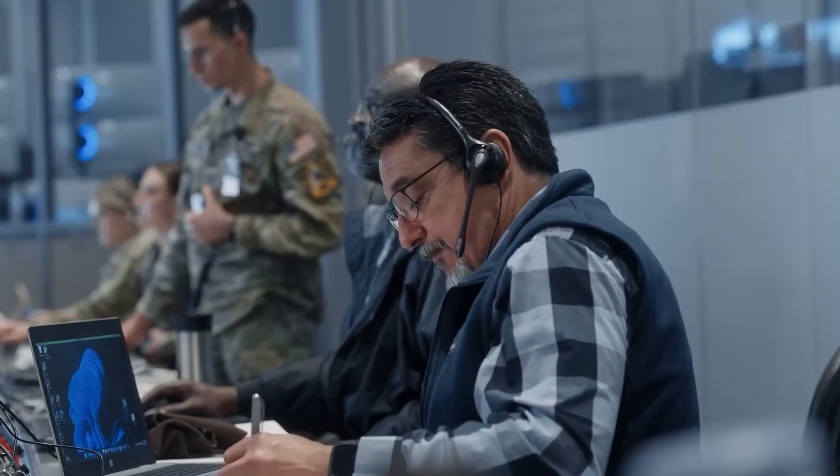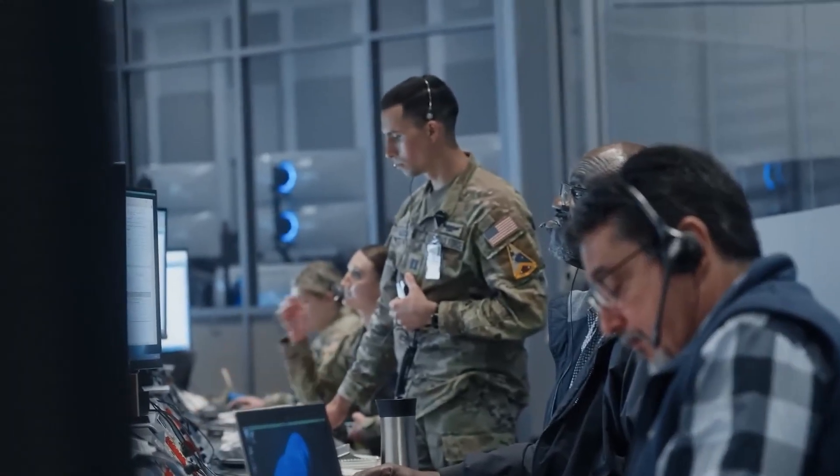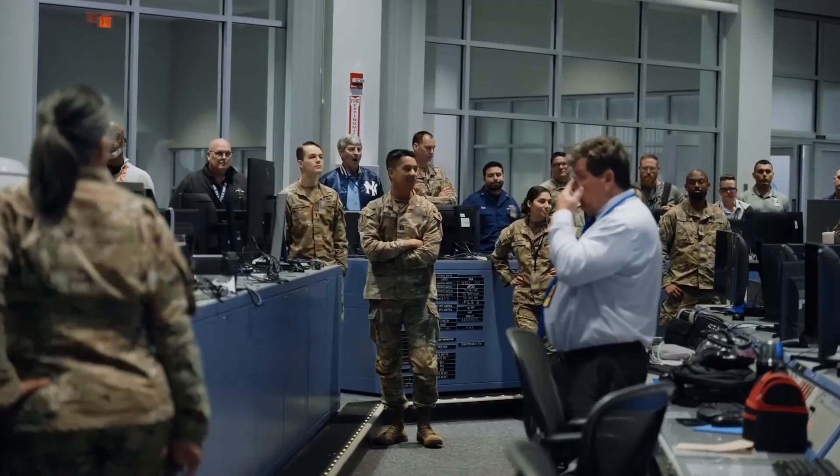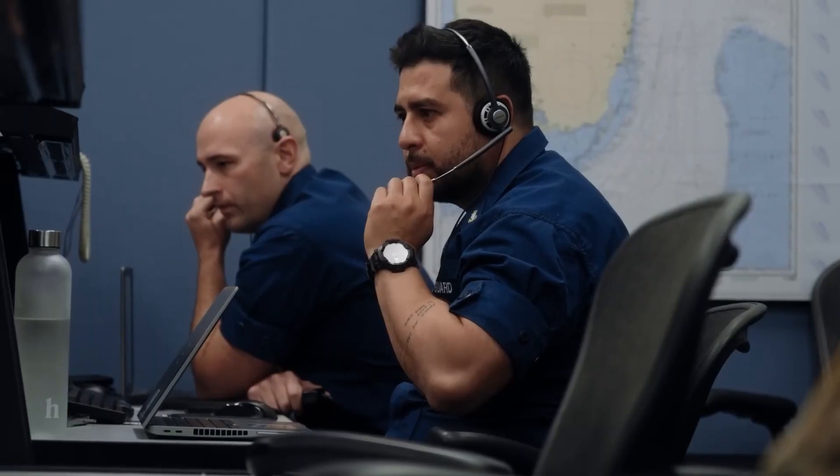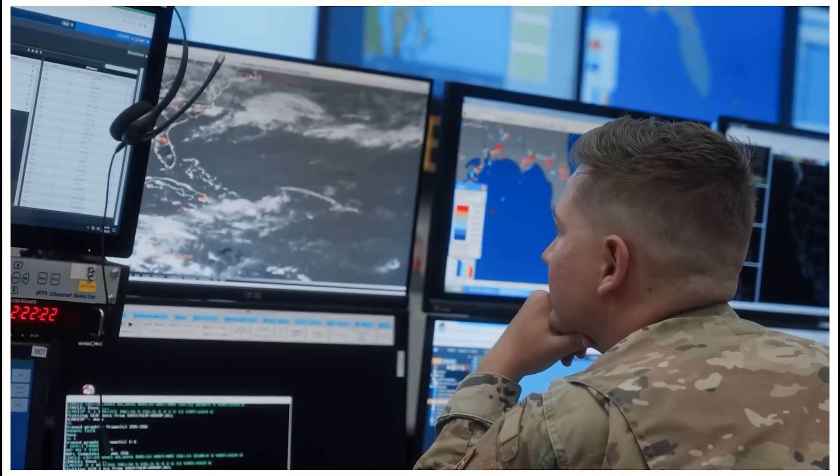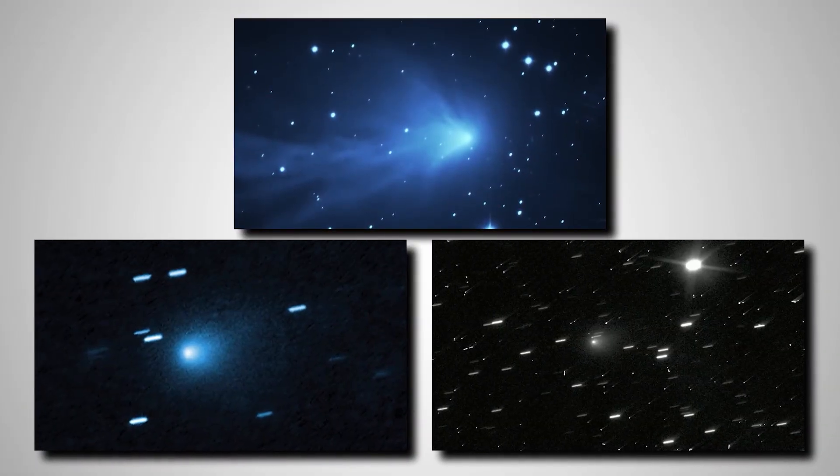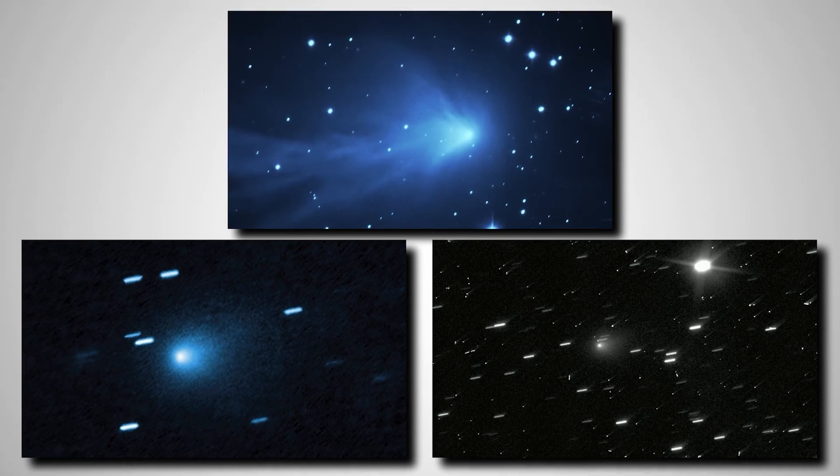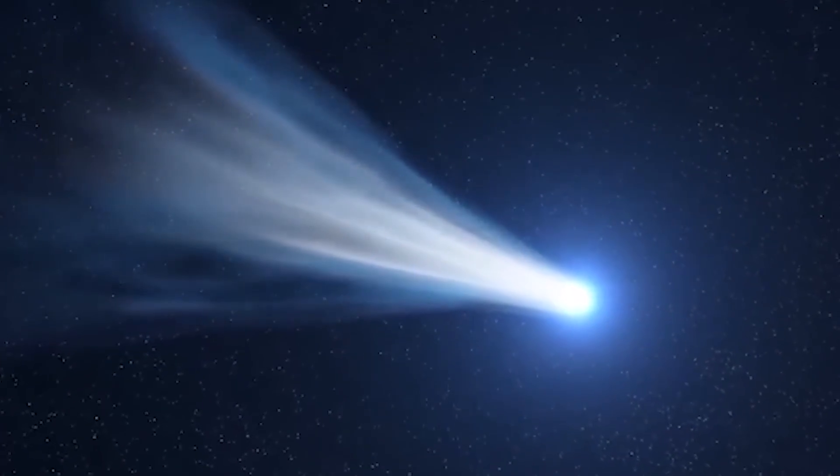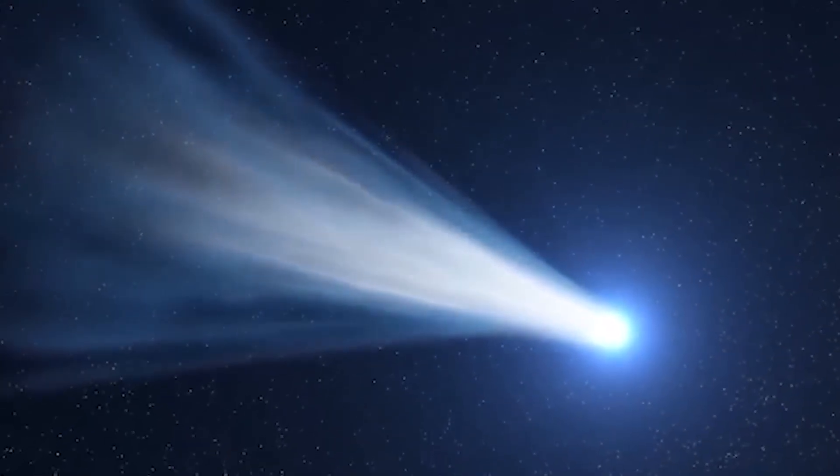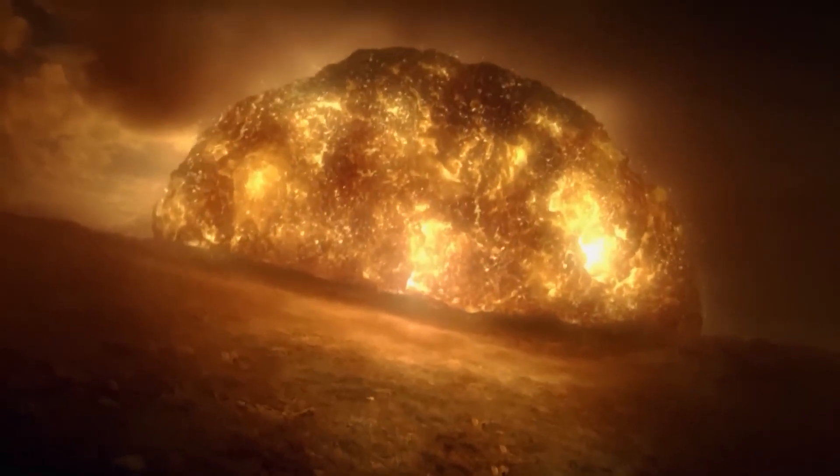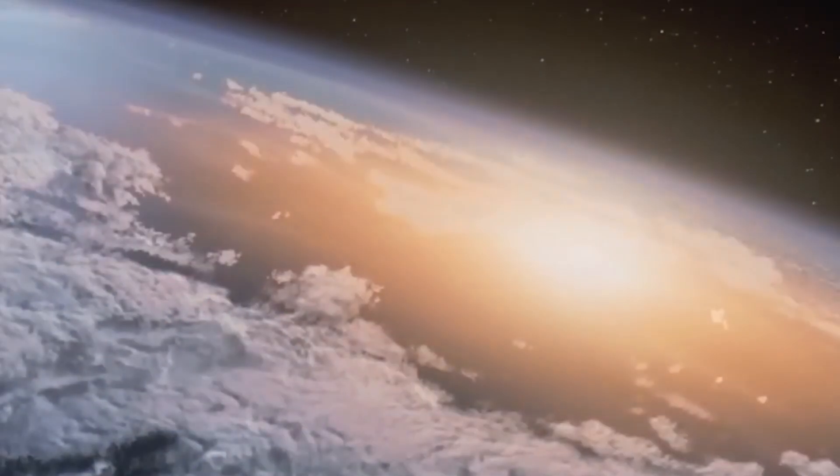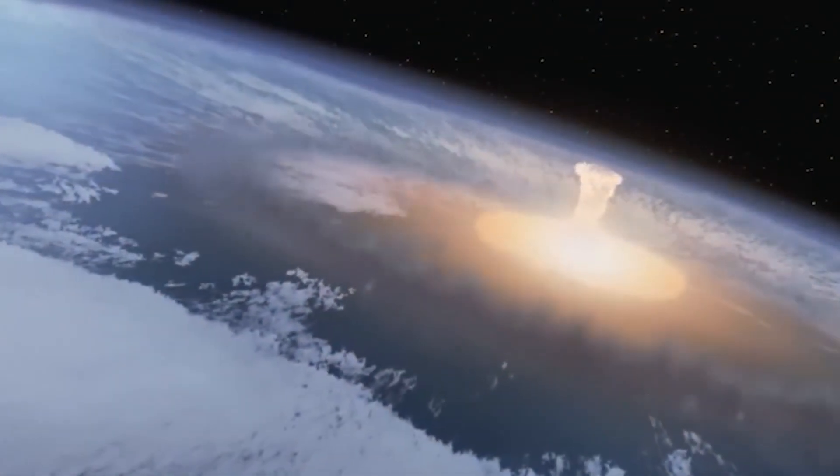Beyond direct deflection, the USSF briefing also covers terrestrial mitigation strategies. This includes detailed mapping of potential impact zones, developing emergency response plans, and even considering large-scale evacuations if an impact becomes a certainty. An object the size of 3I Atlas could create a crater miles wide and trigger tsunamis if it impacts an ocean, or unleash a firestorm if it hits land. The energy release would be catastrophic.